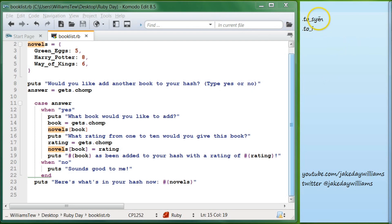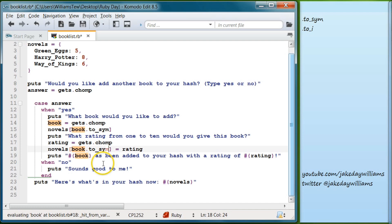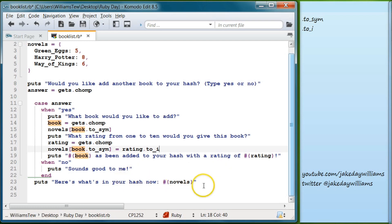We can fix that using `.to_sym` and `.to_i`. Come in here and do `book.to_sym` so that will create the book as a symbol within your hash. Then come down and do `novels[book.to_sym] = rating.to_i` — `.to_i` converts it to an integer. Go ahead and save that.